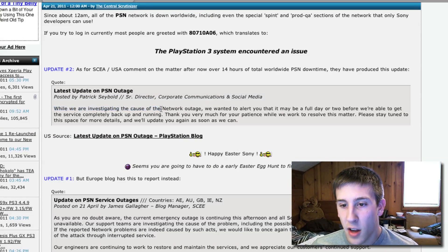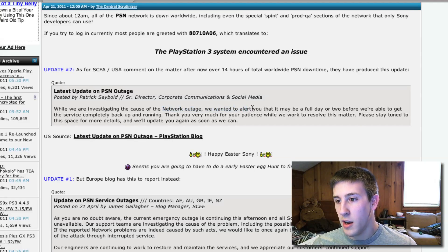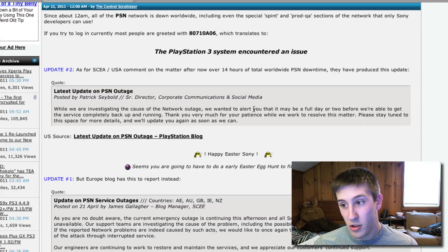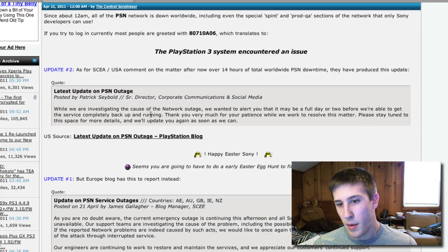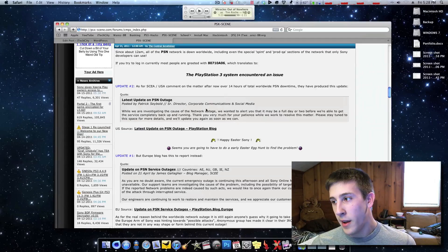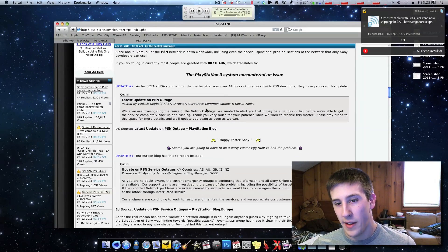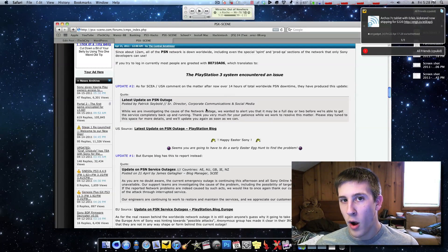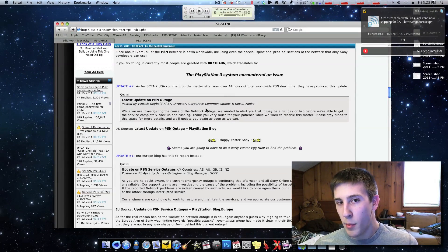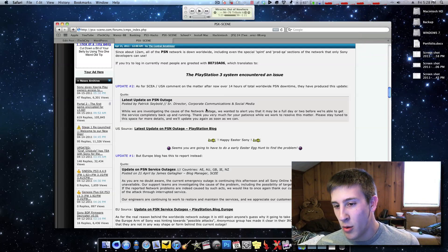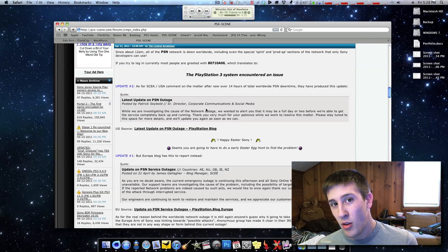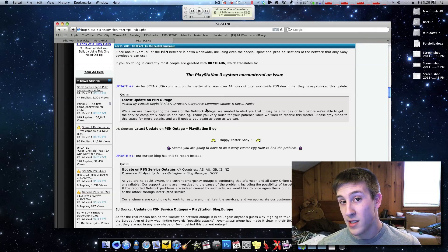While we are investigating the cause of our network outage, we wanted to alert you that it may be a full day or two before we're able to get the servers completely back up and running. So if you're like me and you have a hacked PS3 on a 3.55 custom firmware, you can't go on the PlayStation Network anyway, so it's not really that big of a deal.